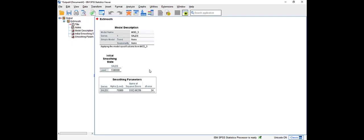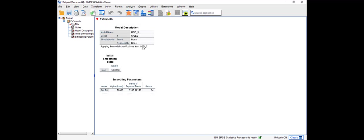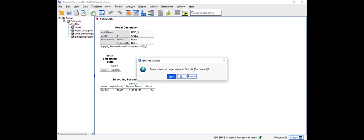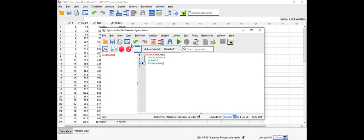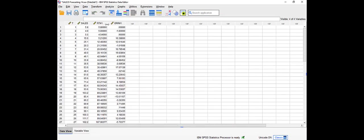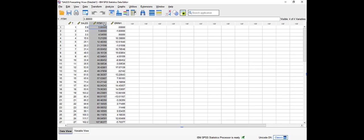The initial smoothing state, the parameters alpha, error, and so on. If I close this, you will see that it gives me the forecasted value.